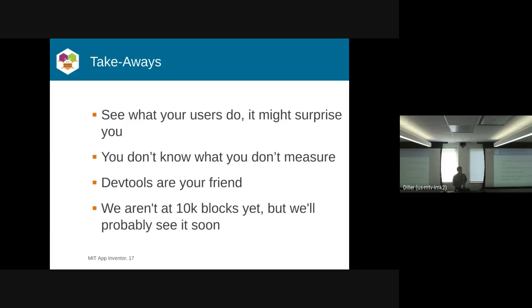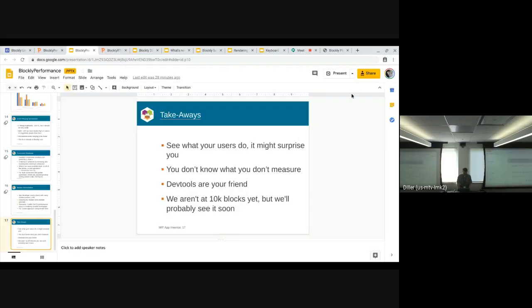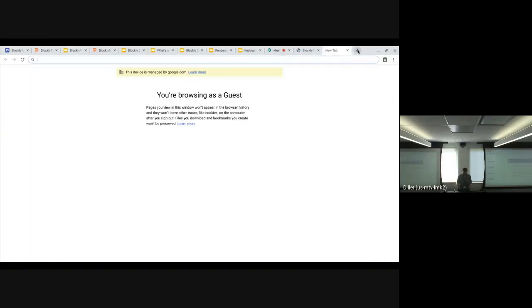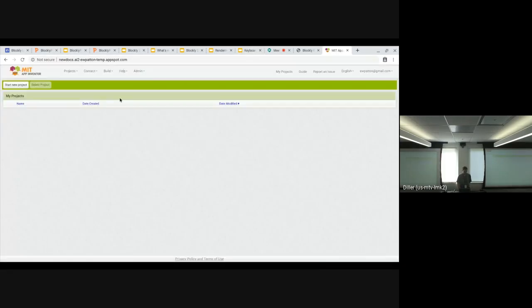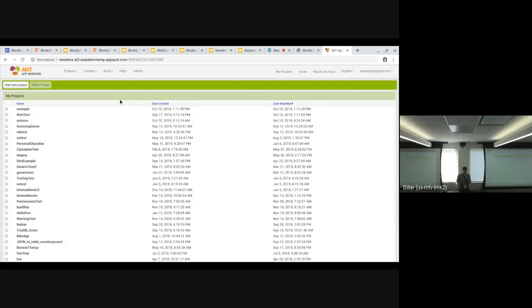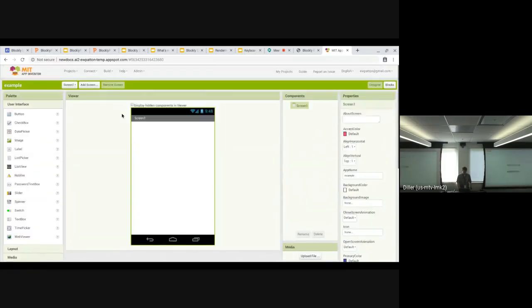Rachel asked me to demo something for you. We added a feature recently to App Inventor, but I'm bringing up a test server because it has something else that's really nice for me to demo with.